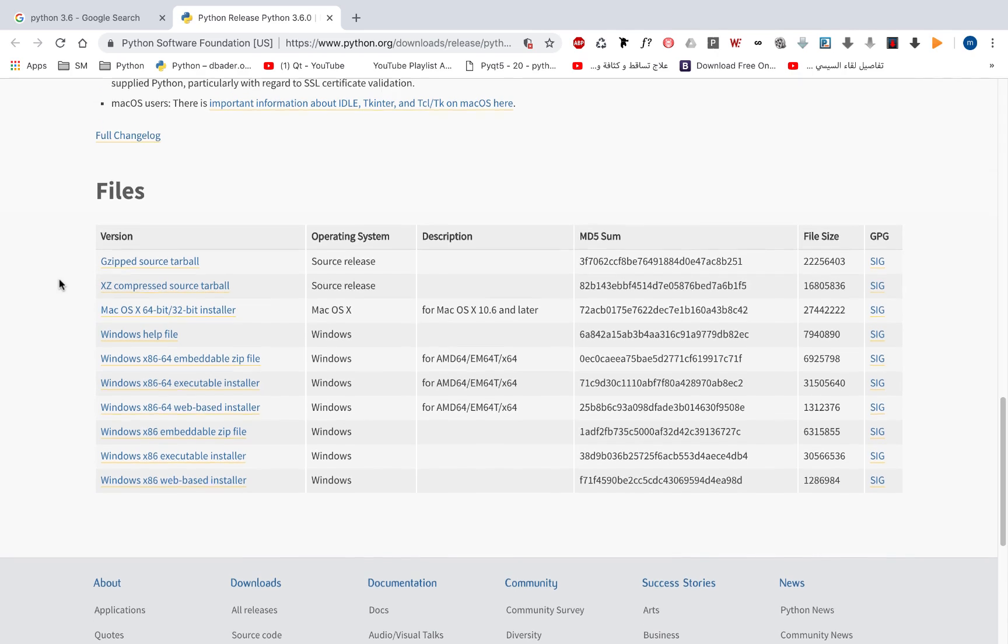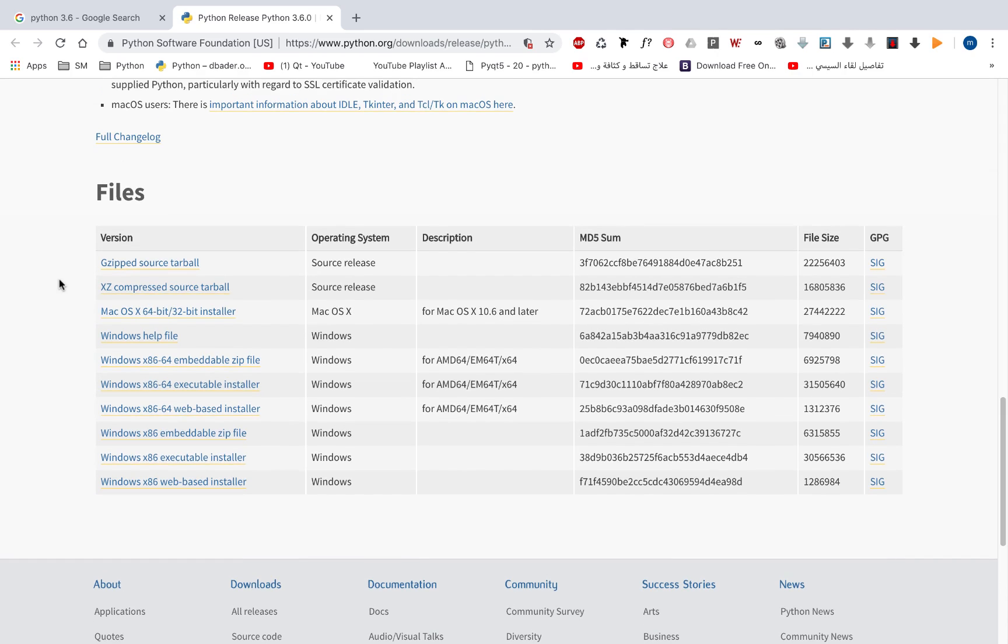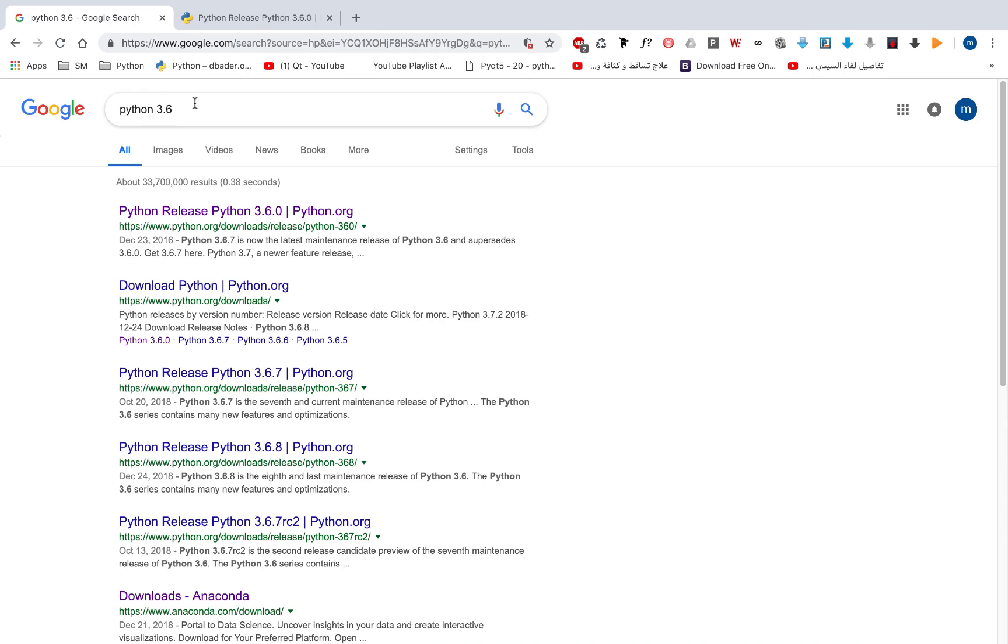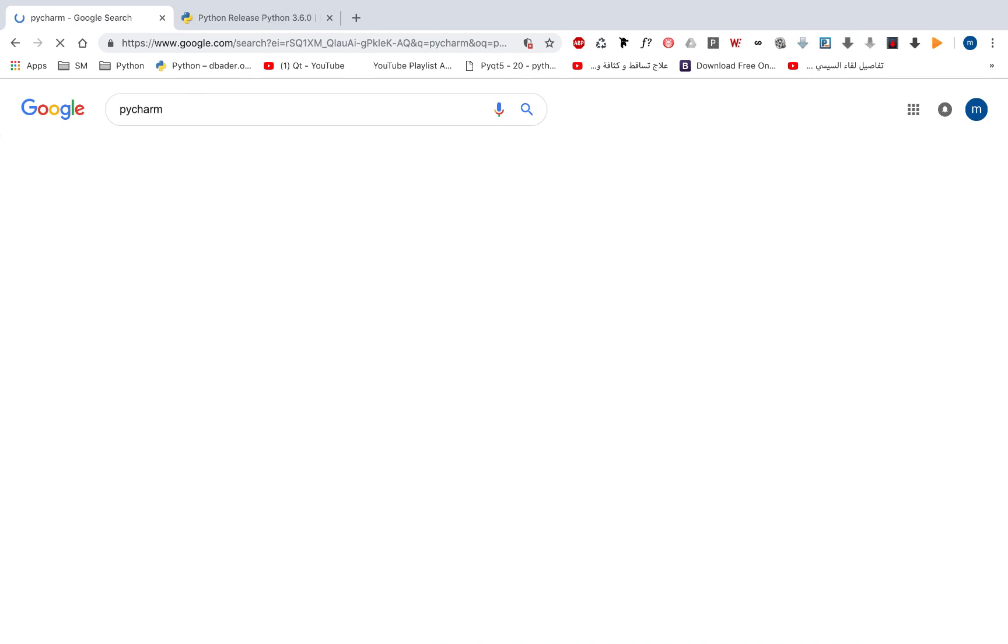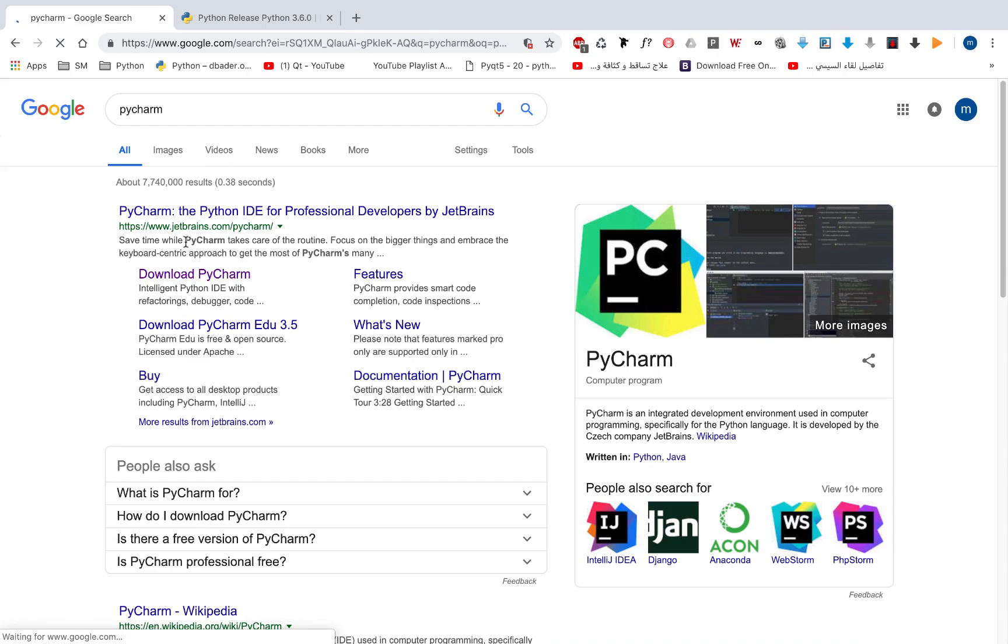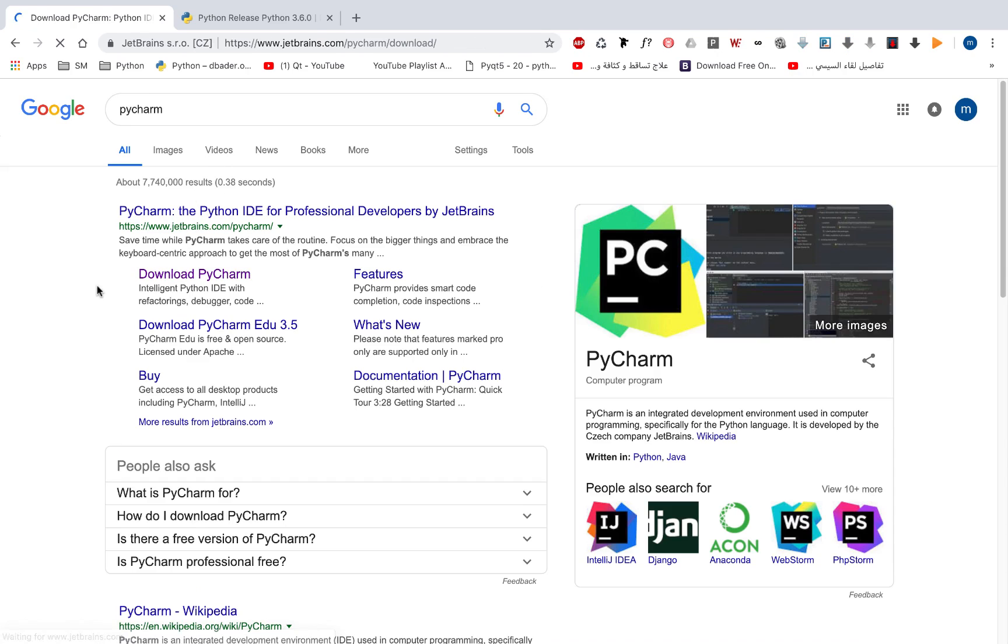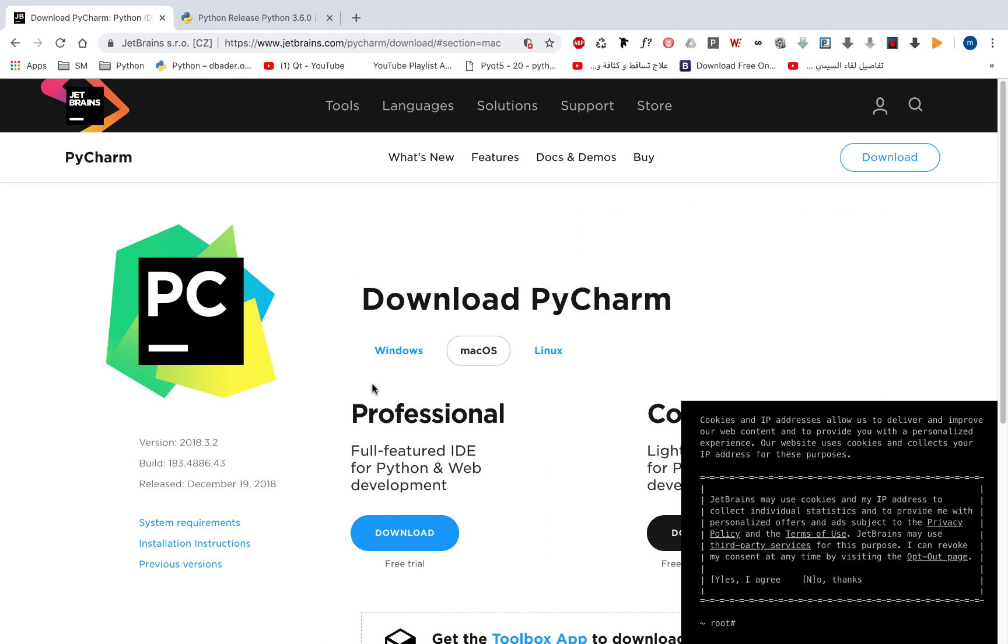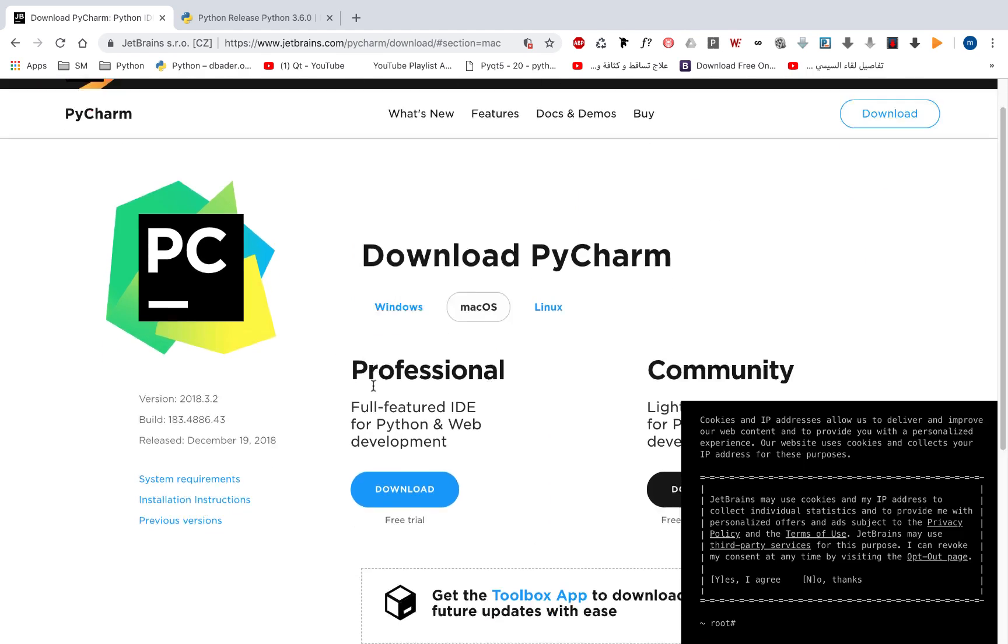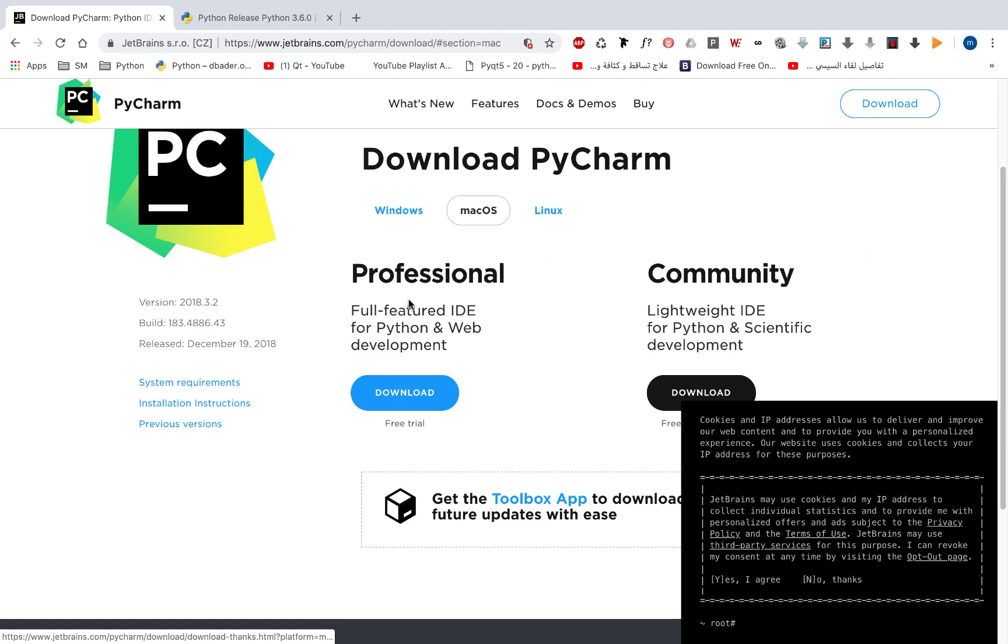And this is for Python. So let's learn how to install Python 3.6. Go to the download page. Remember that PyCharm came with two versions: first was the professional one, and the other one is the community.